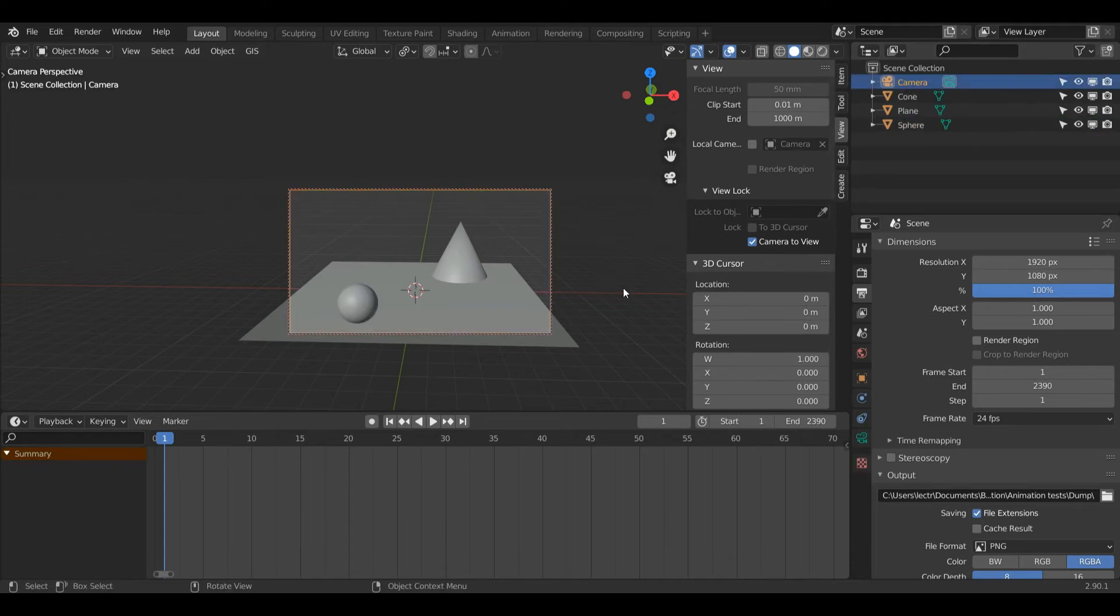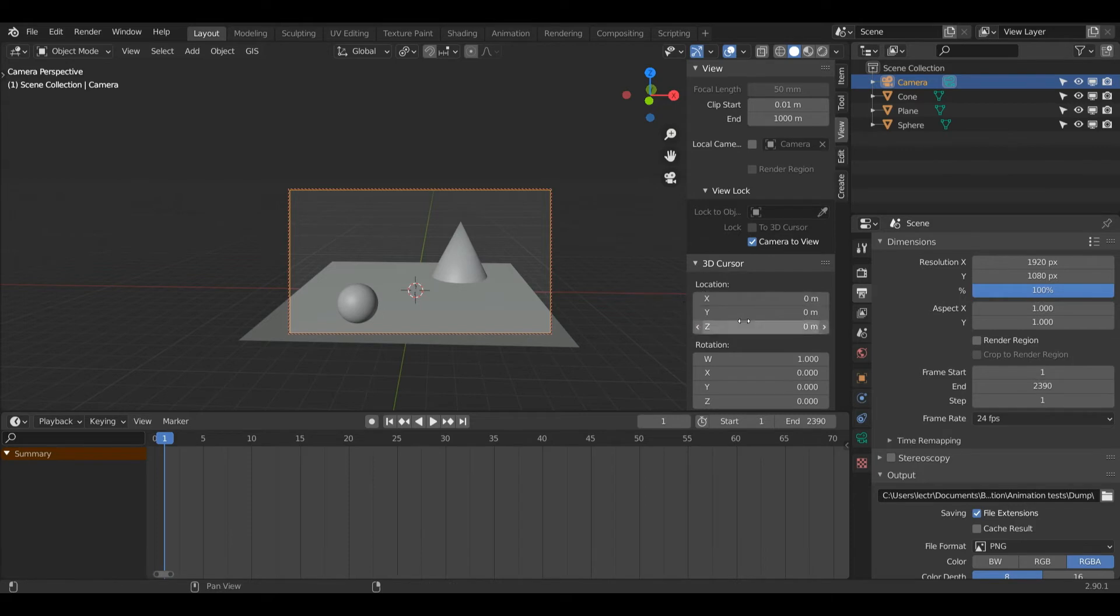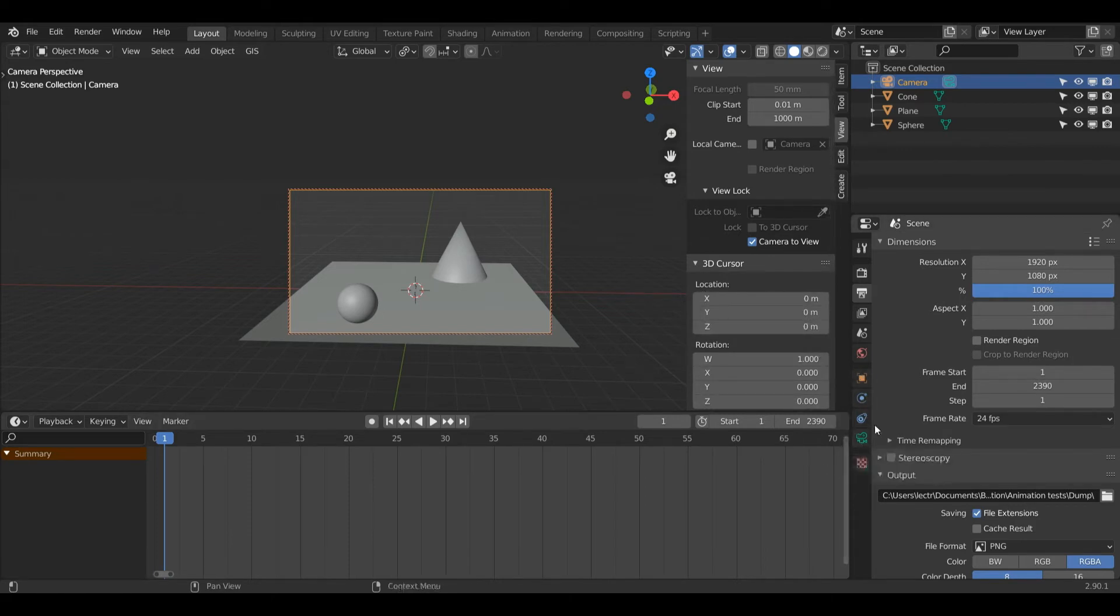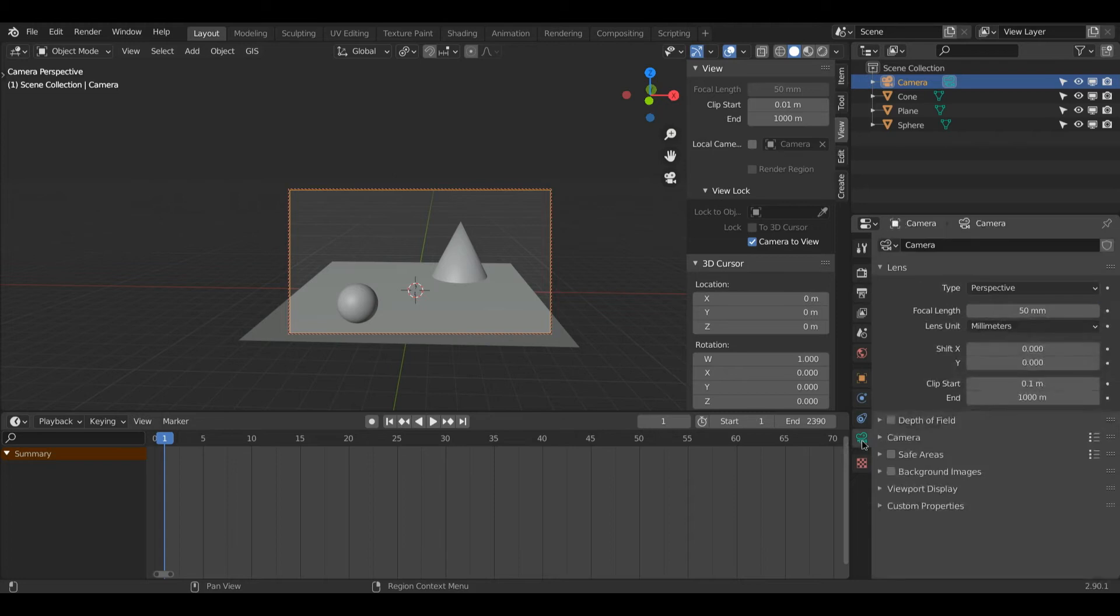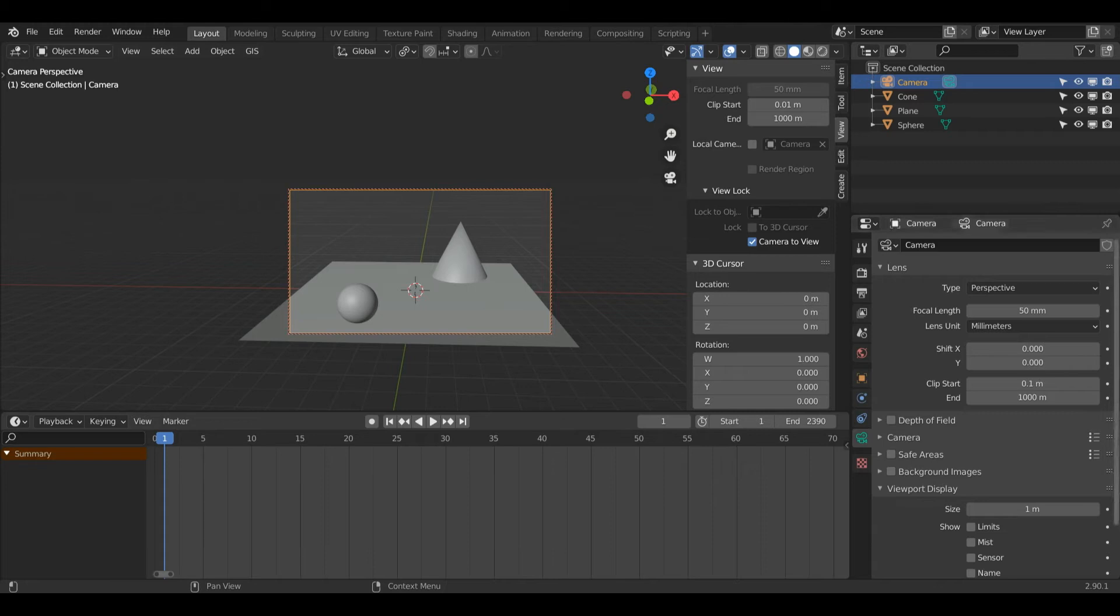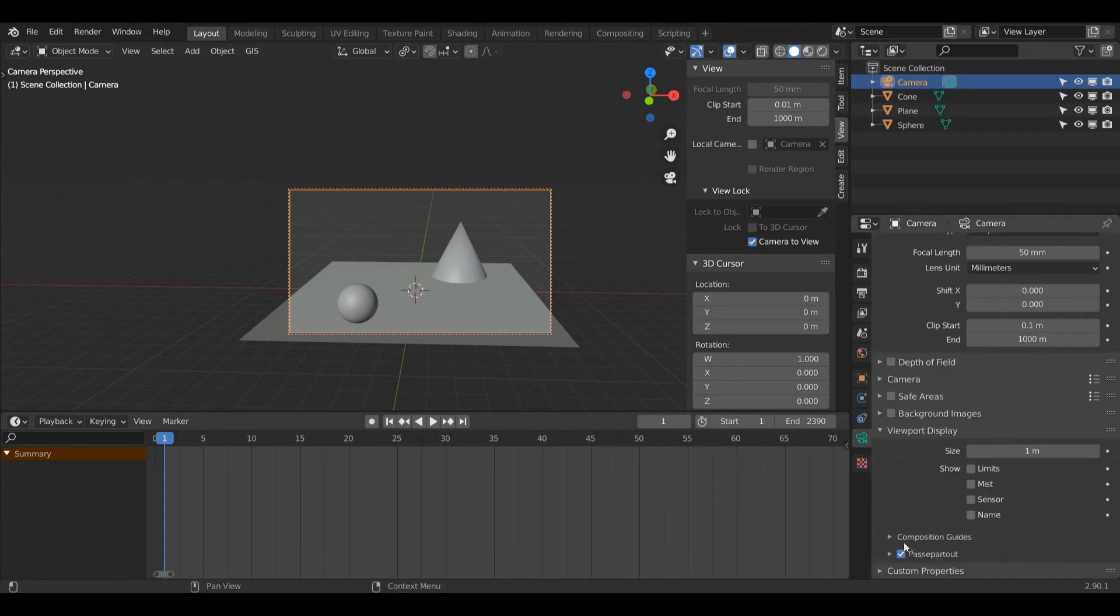If you know anything about composition, there's something called the rule of thirds, which is where we put our object of interest in one of the thirds. I'll show you what I mean. I'm going to come down into the camera settings here, or Object Data Properties, and here we can see there's a few options.